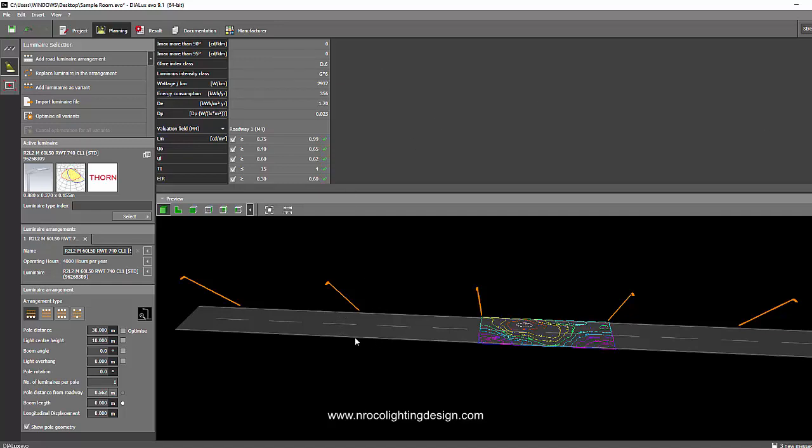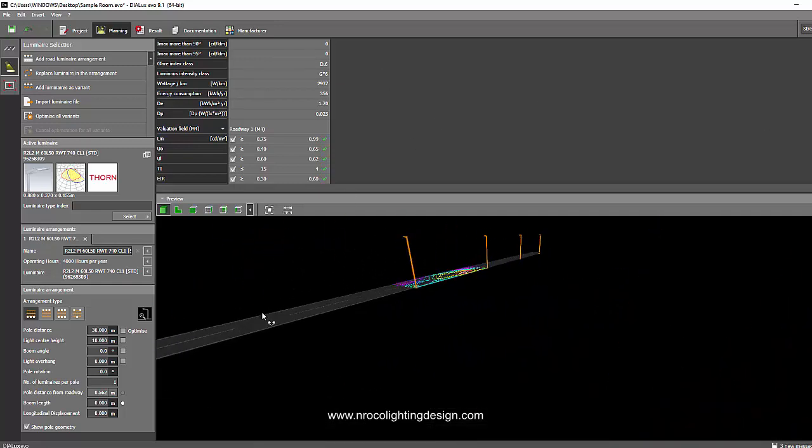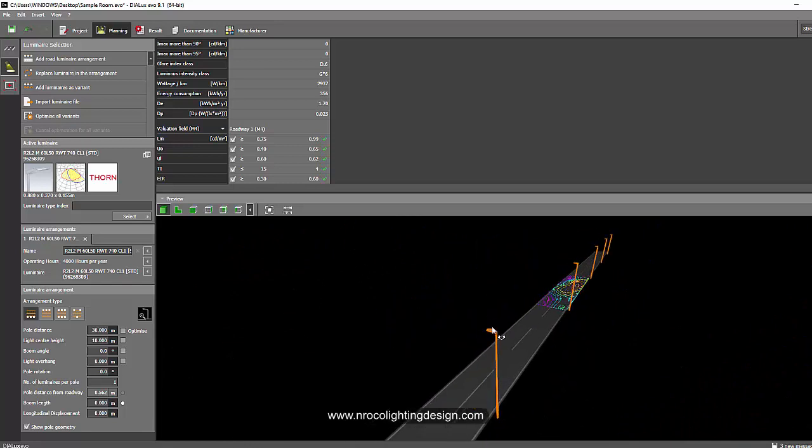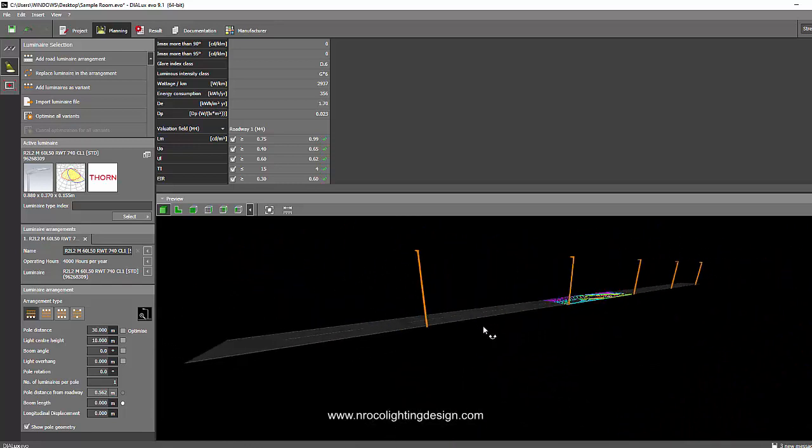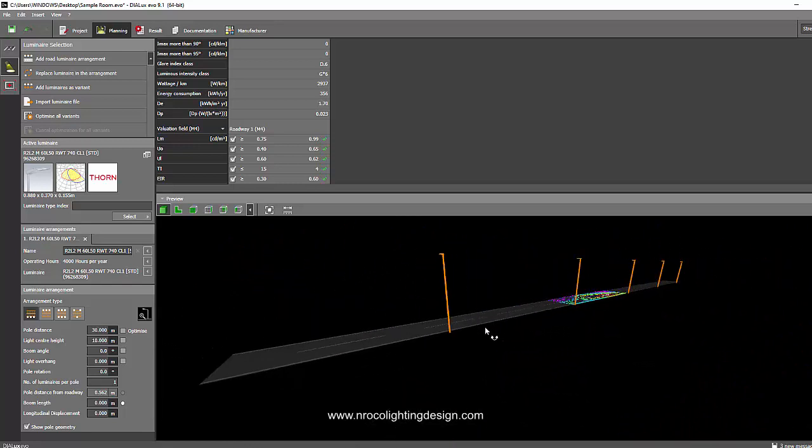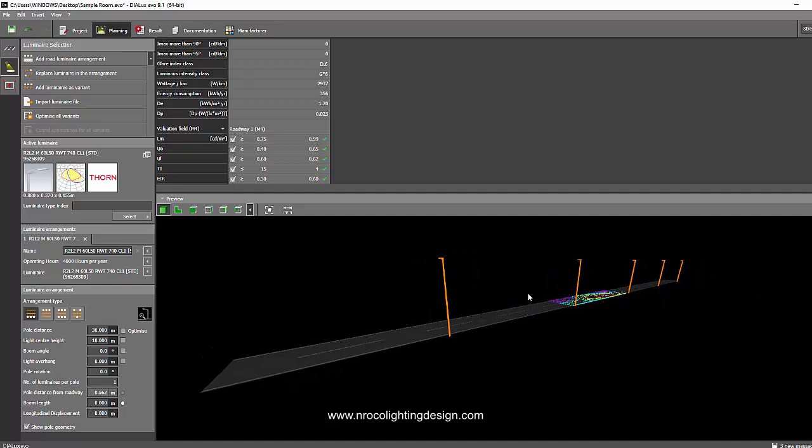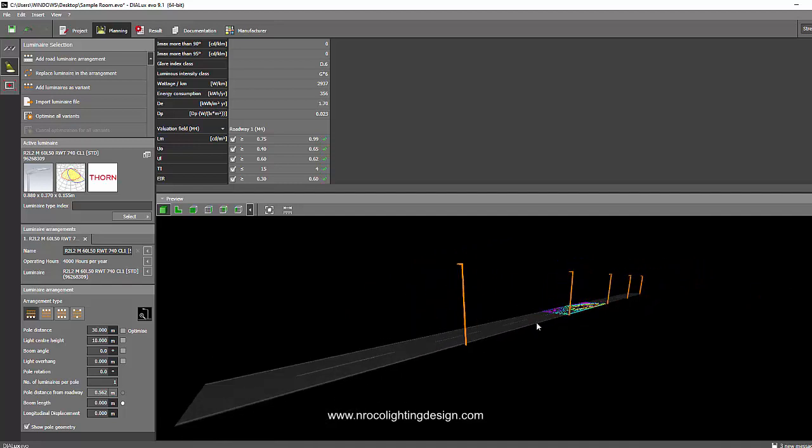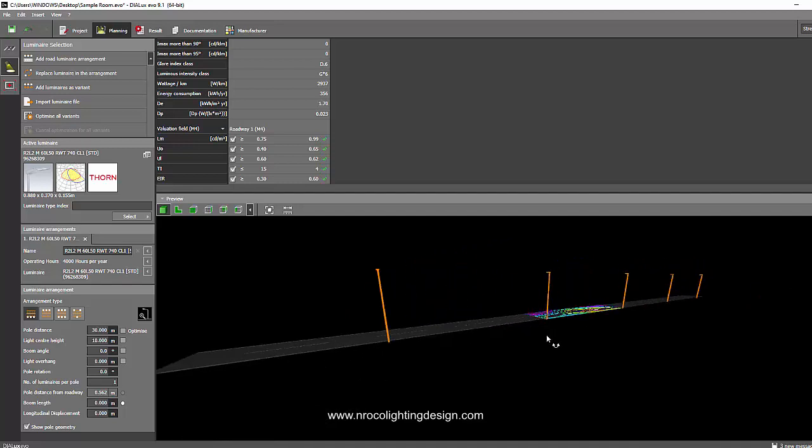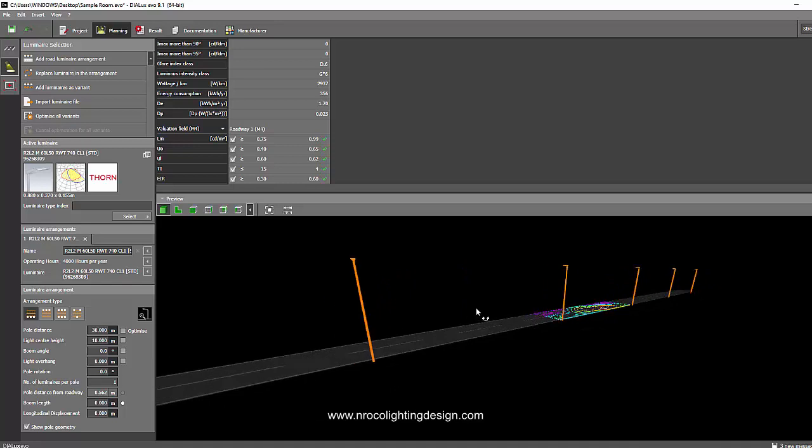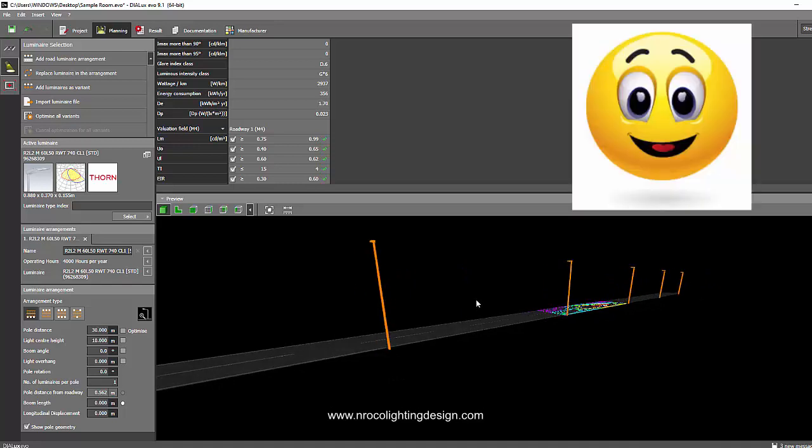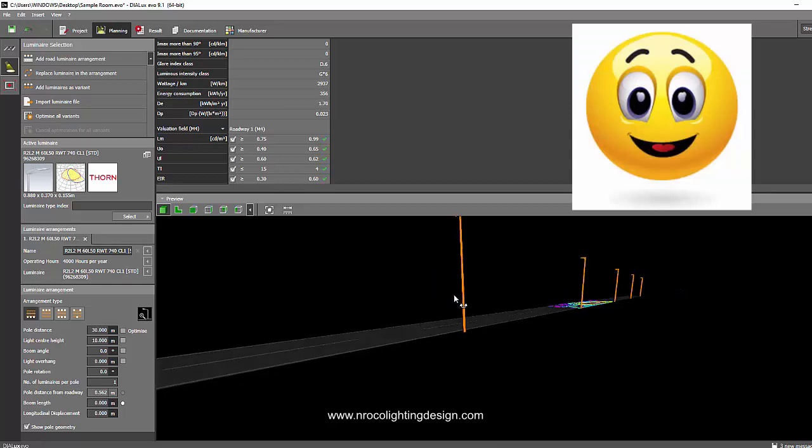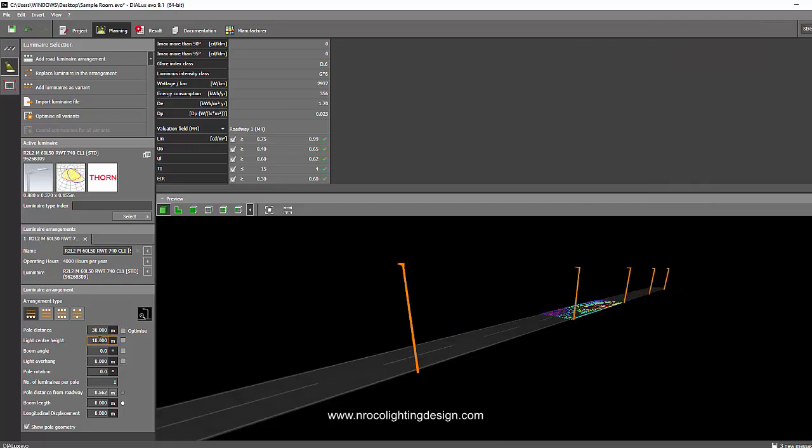Everything is okay. So to do the curve layout, actually, you cannot run it in Dialux Evo, the curve one. But you can run the straight and then you lay out it in AutoCAD in the curve layout. For you to understand that, let's just remember, it's 30 meters spacing with 10 meters high pole.